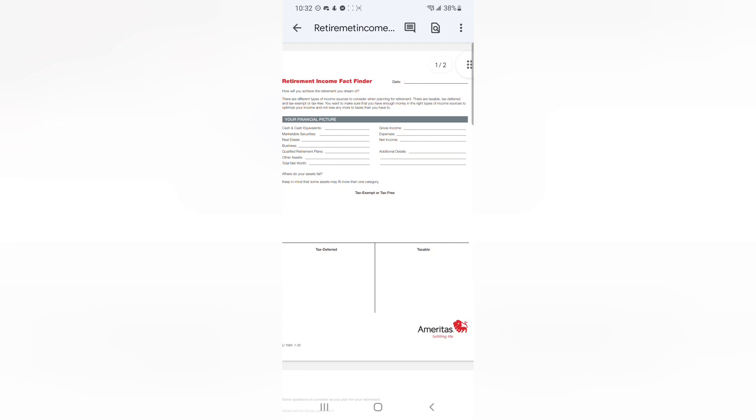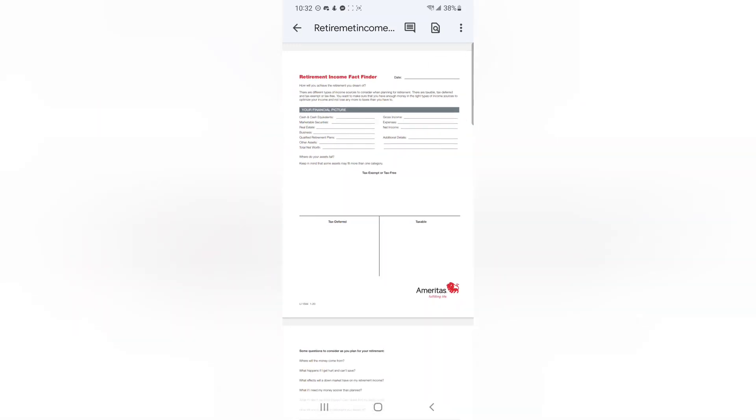So as we proceed to give you what you need, you see here, we have our retirement income fact finder. And what this is going to help you do is take a look at your financial picture, where you are today, where you need to be, and how close or feasible retirement actually is for you.